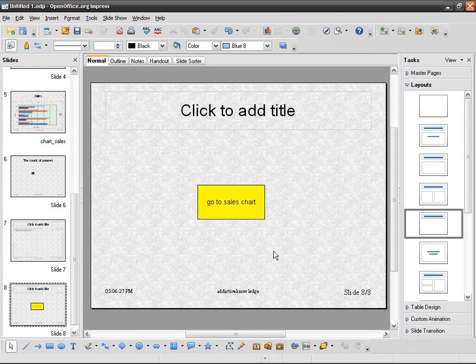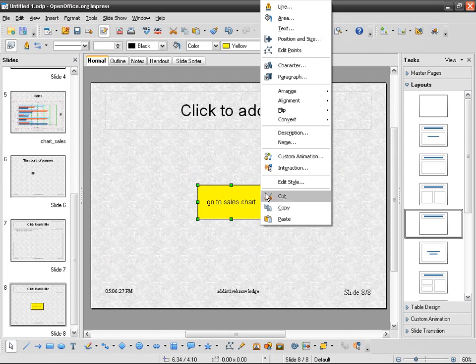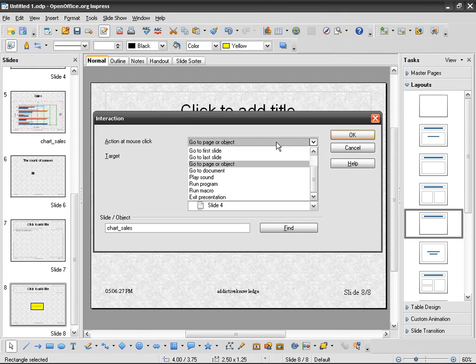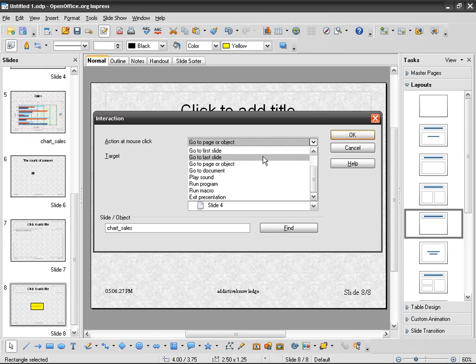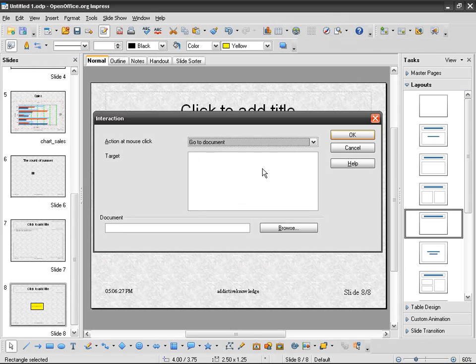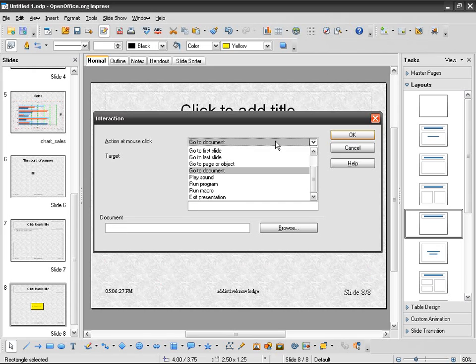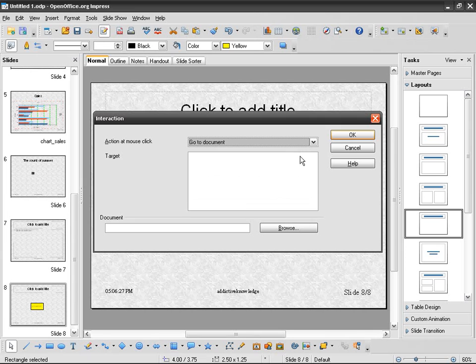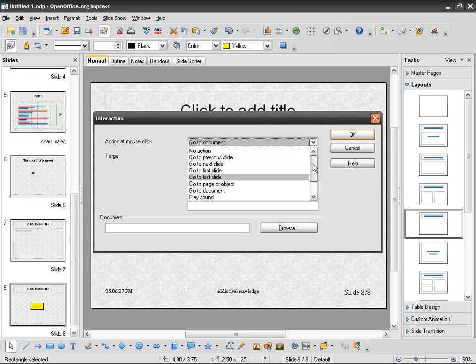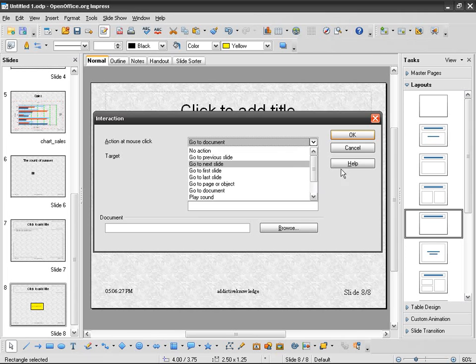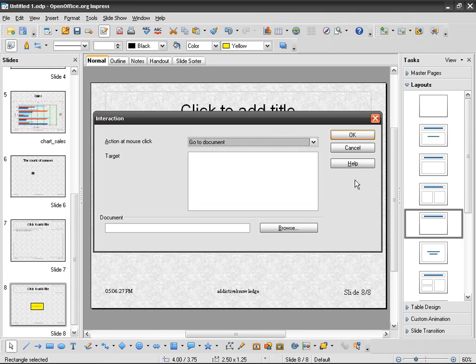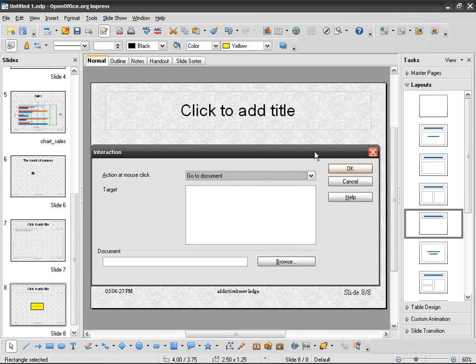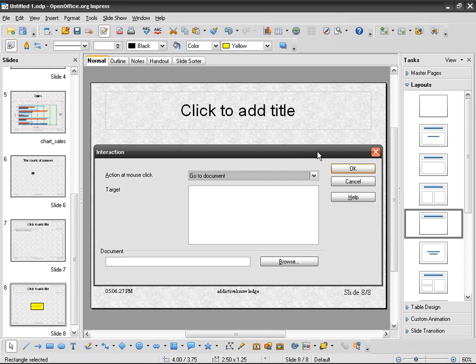Oh, sorry. And then right click, interaction, and you can go to first slide, last slide, go to page, go to document. So you can open a document, or run a program like that. Or exit presentation, play sound. So there you go. You can play around with previous, next. So you can play around and find out what else you can do with your action buttons.